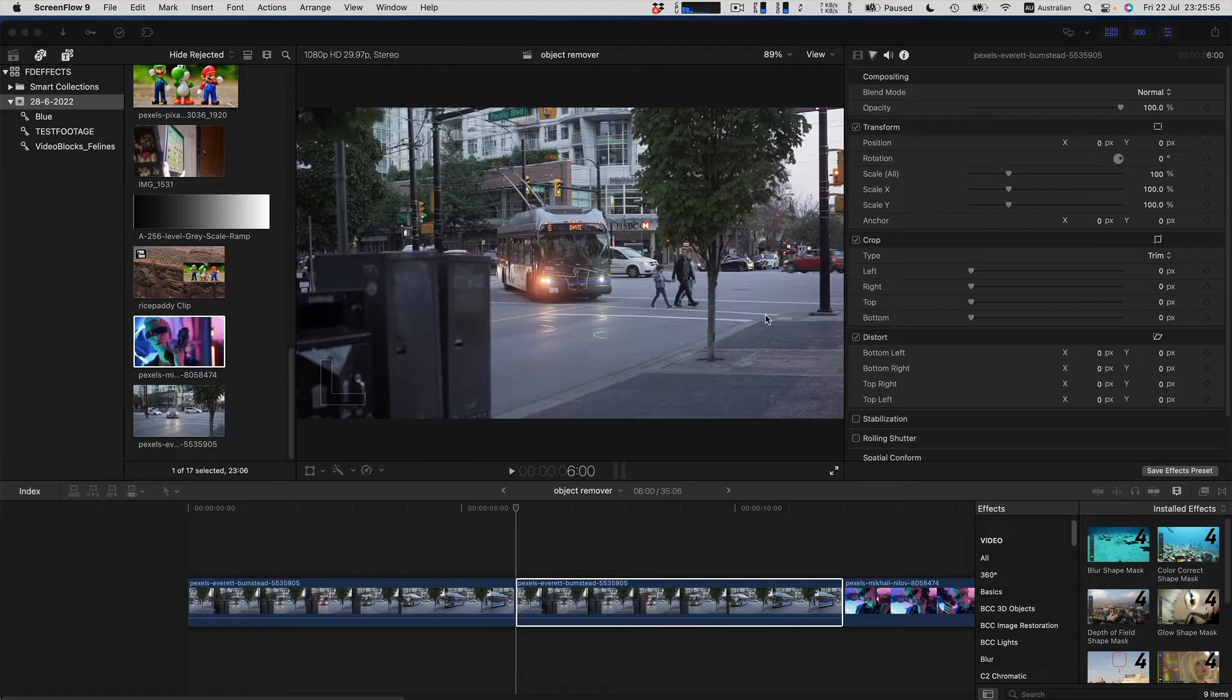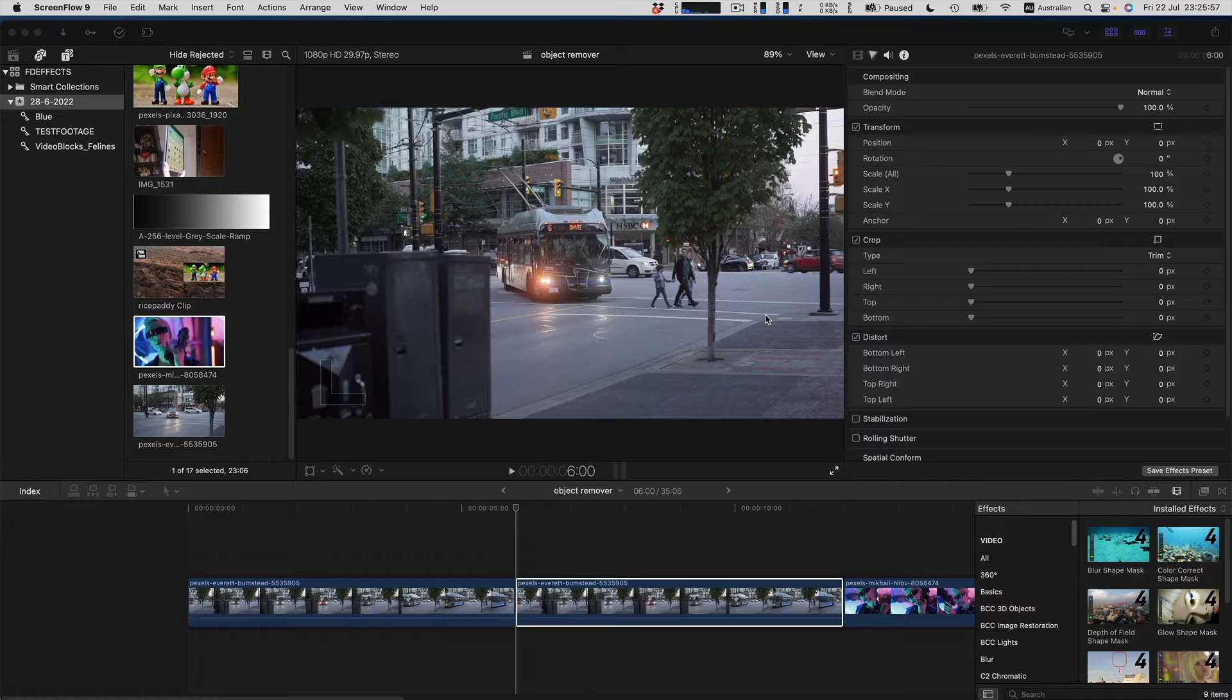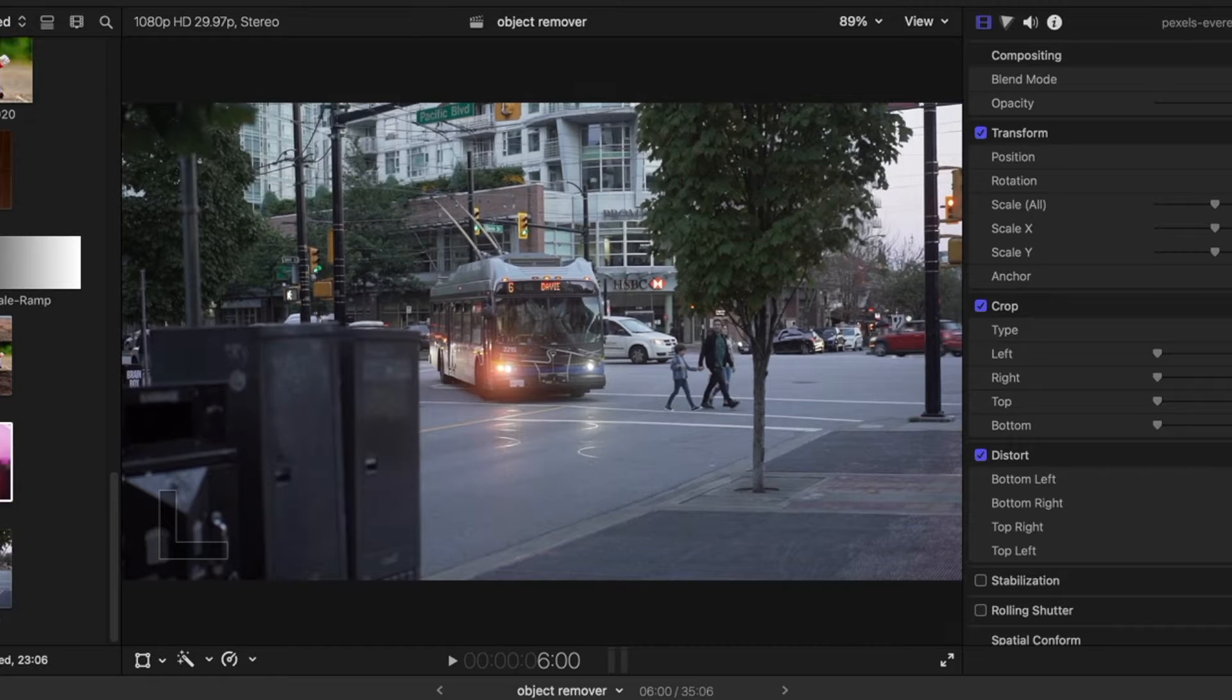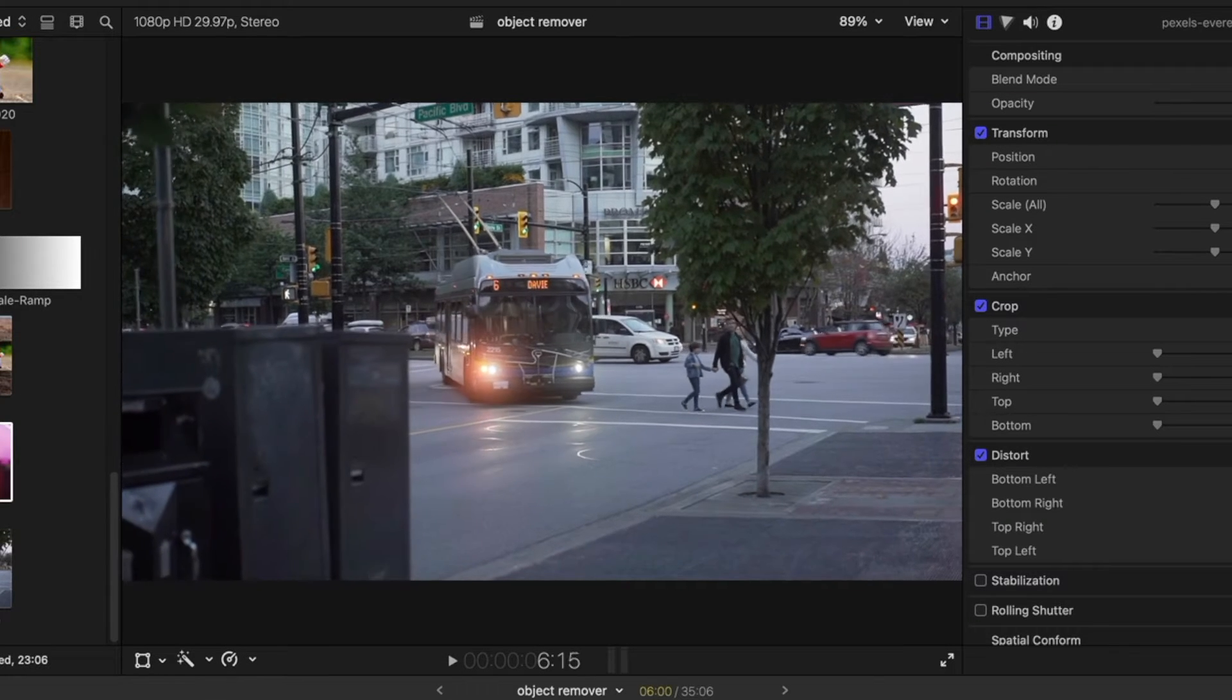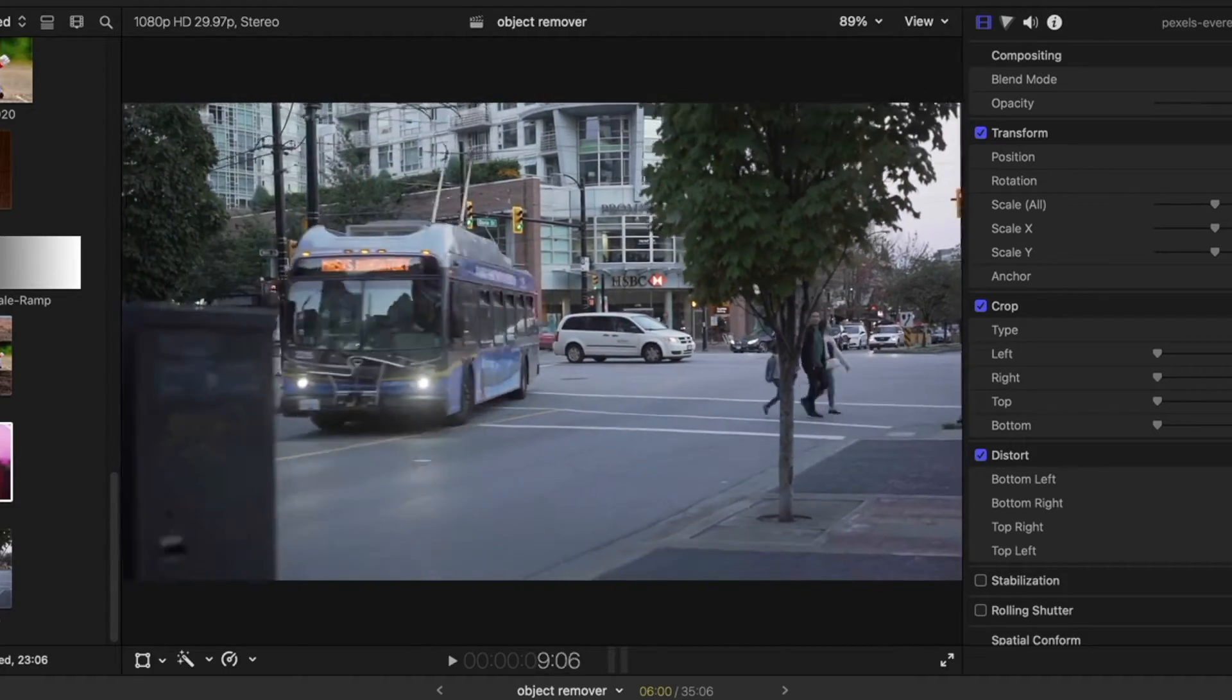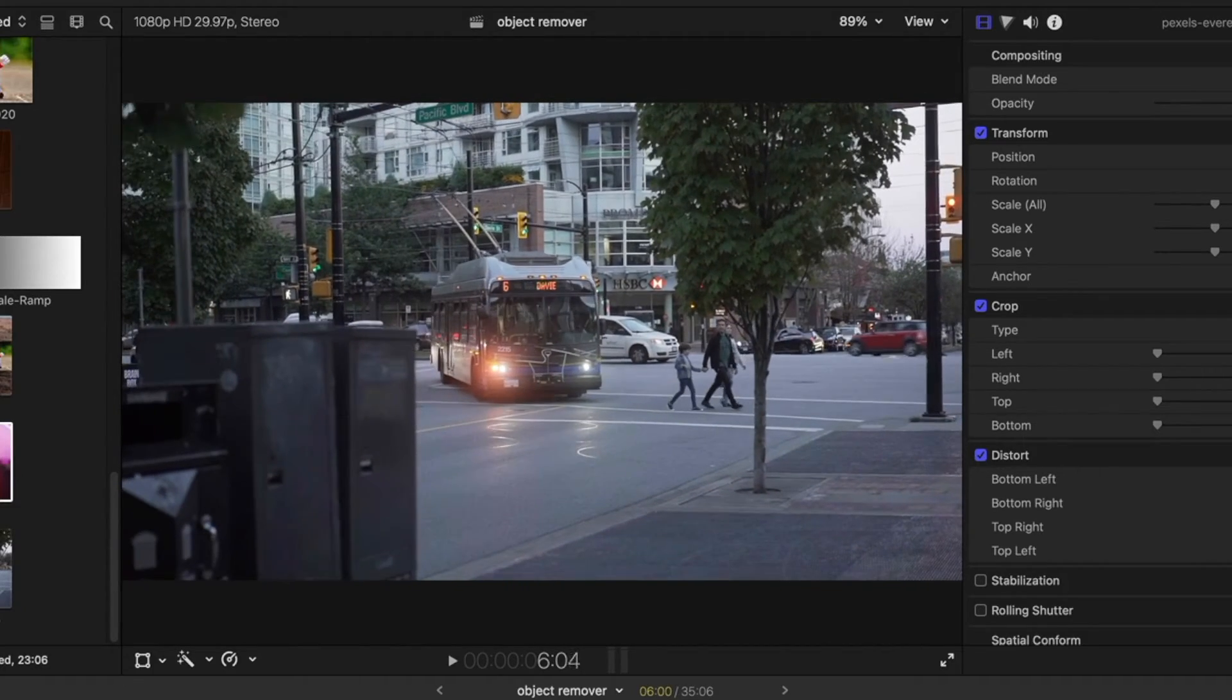Hi, I'm going to show you how to use the SliceX4 object remover plug-in for Final Cut Pro. What we're going to do is hide the HSBC logo on the front of the bank building here.